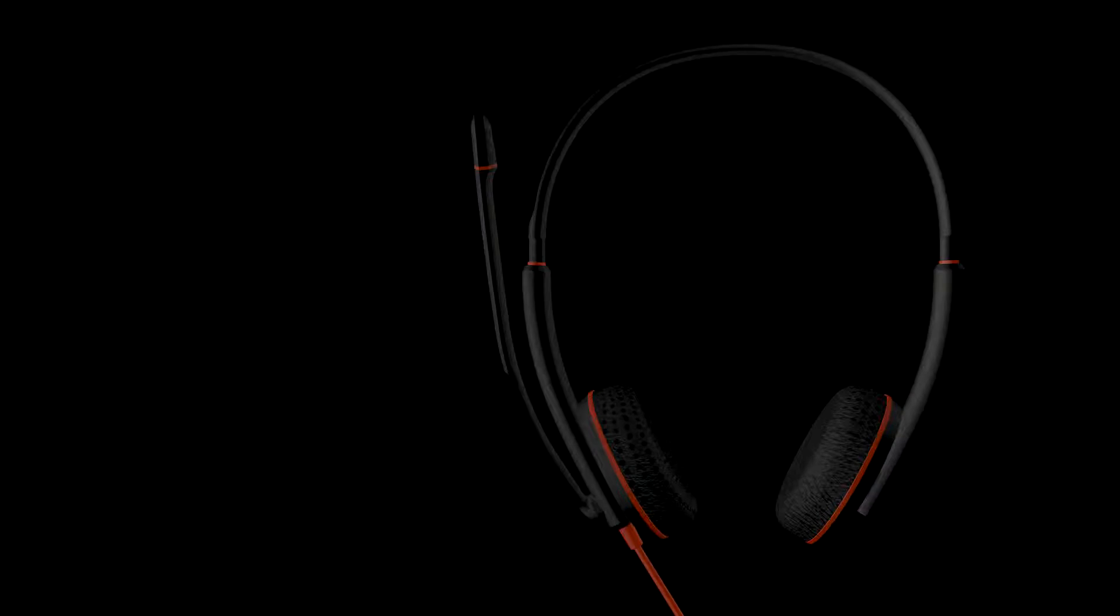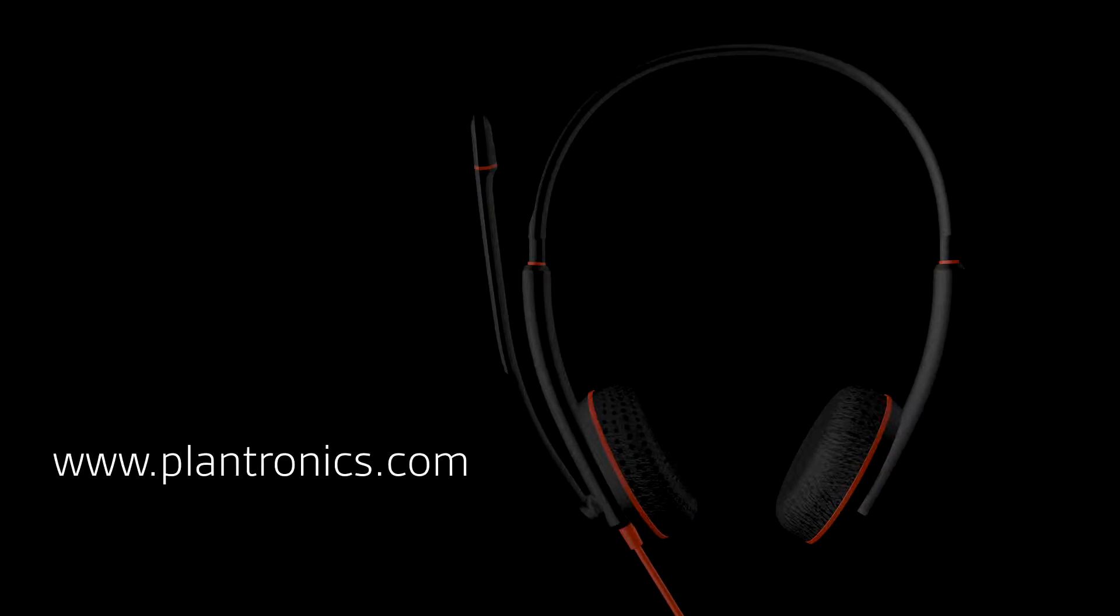You're now ready to enjoy your headset. If you need help, visit Plantronics.com.